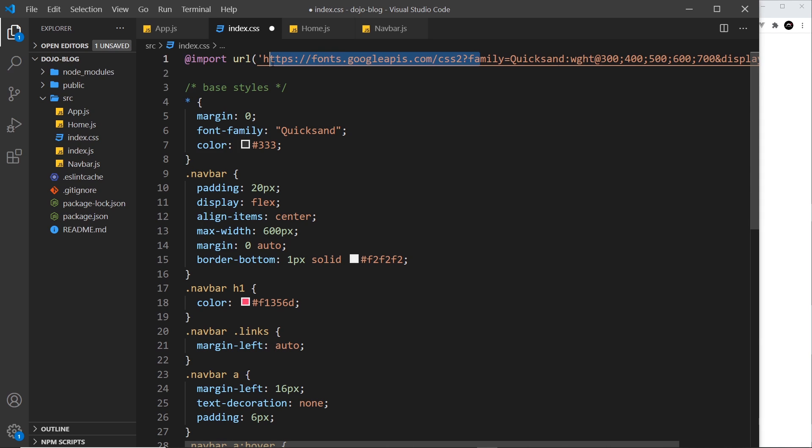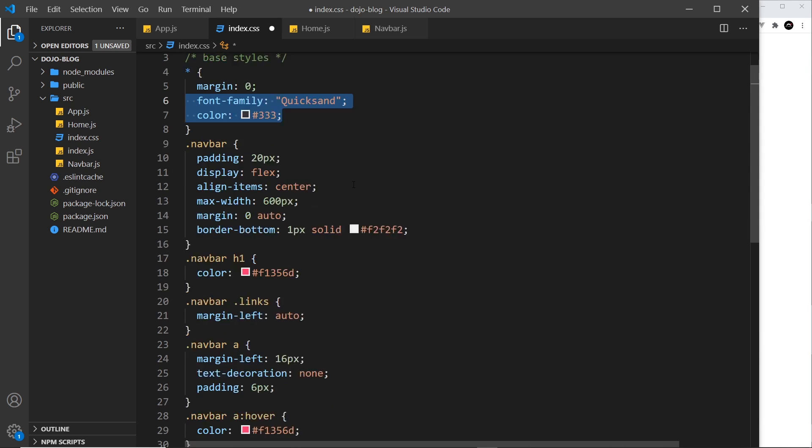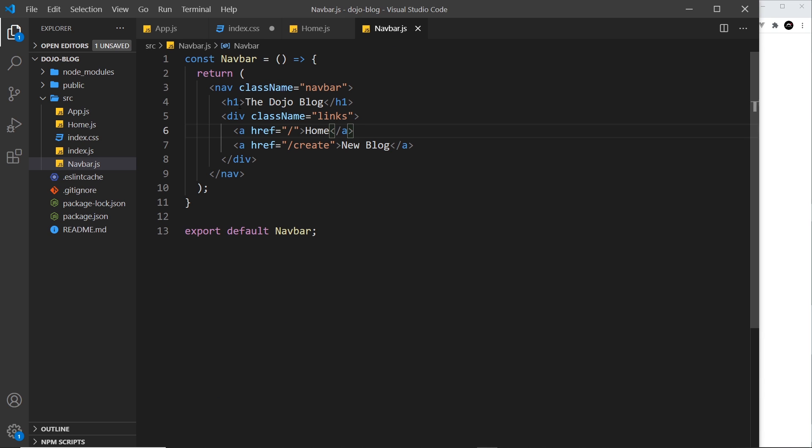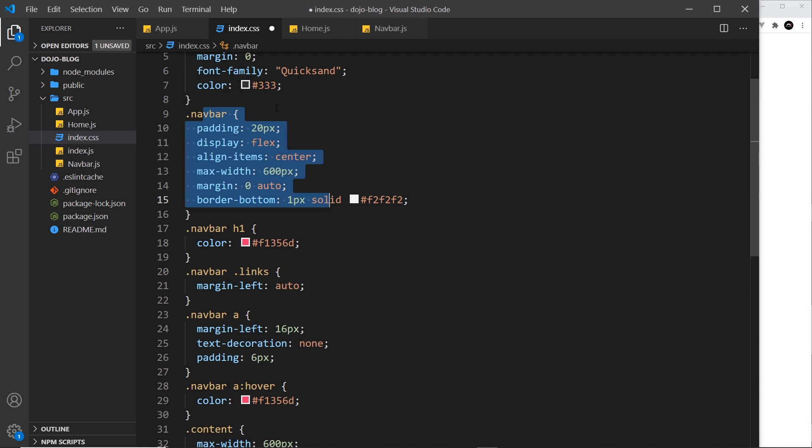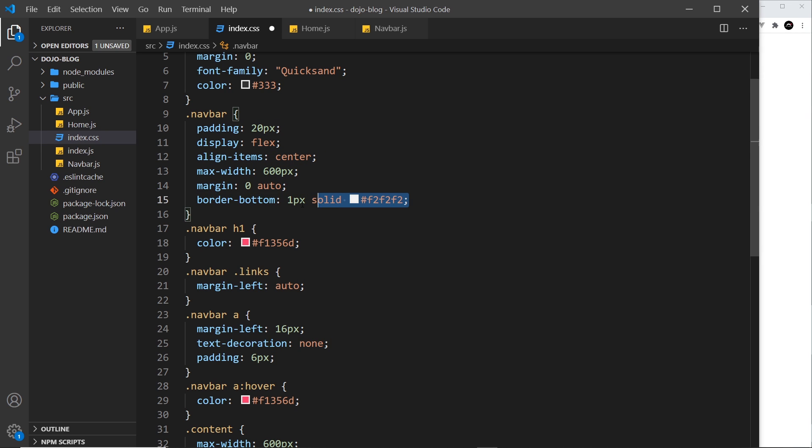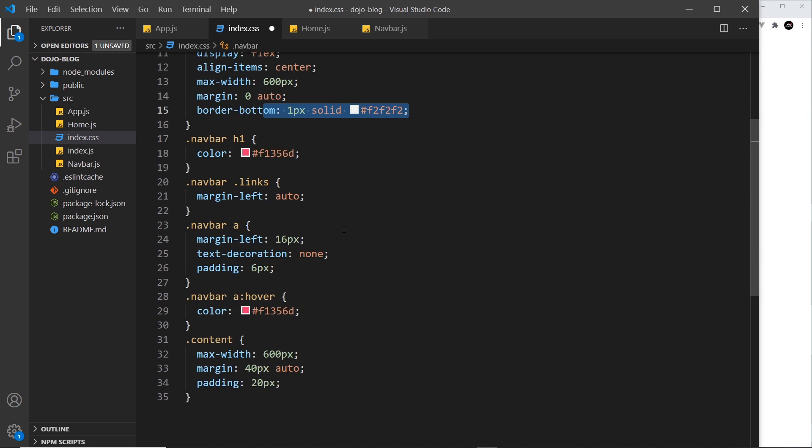I will quickly go through them. Right here I'm targeting every element with the asterisk and stripping out the margin, applying a font family of Quicksand, which is this we imported, and a text color of a dark gray. Now the nav bar right here, which remember is this thing over here, I'm styling that giving it some padding, displaying as flex, aligning the items center and that's vertically at the center.